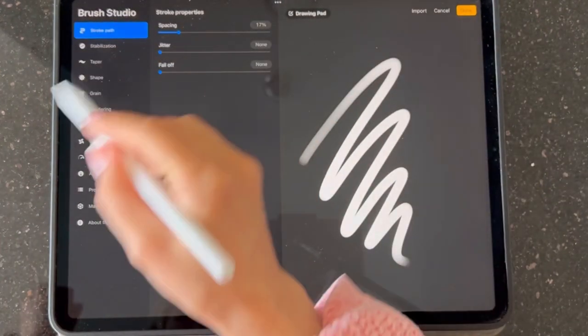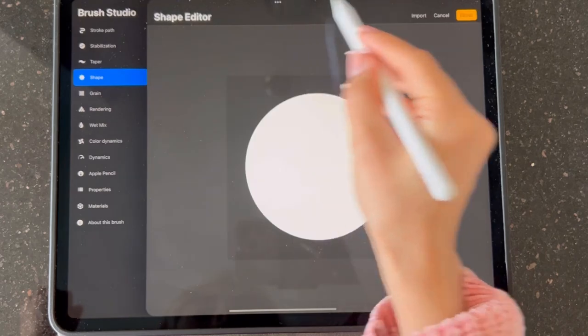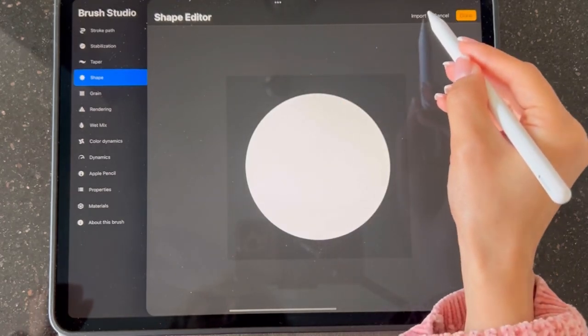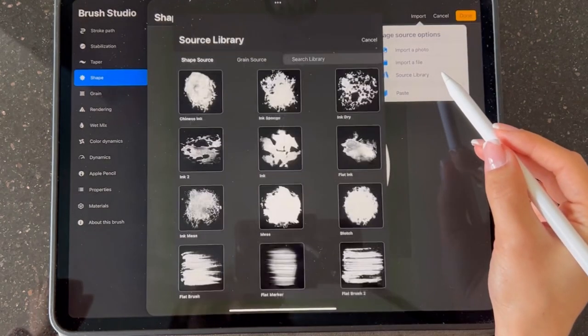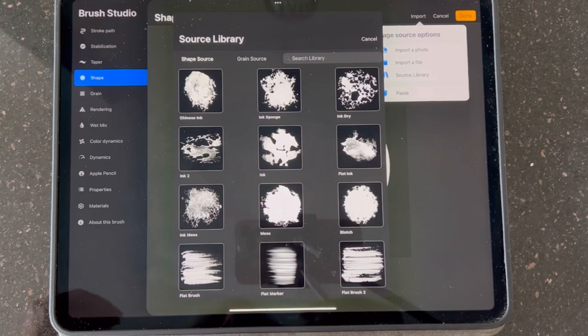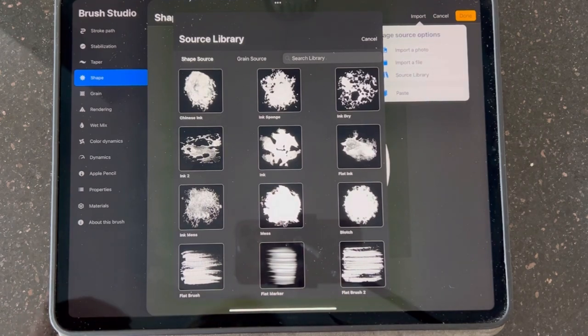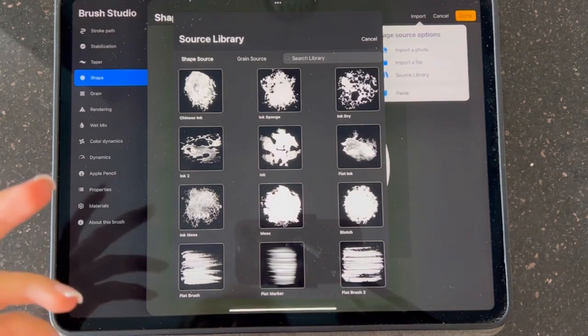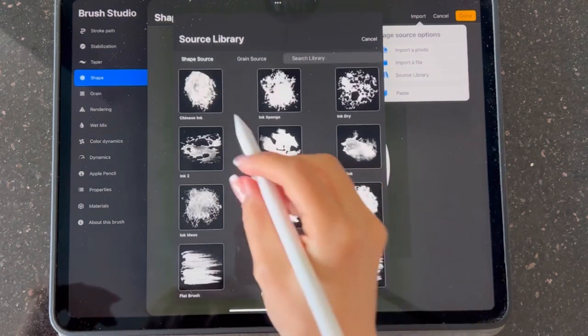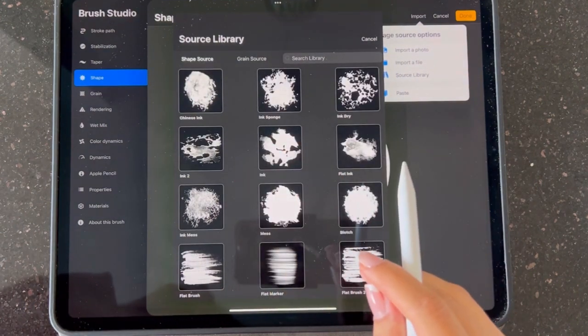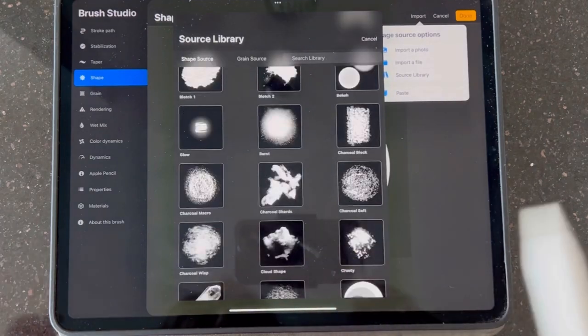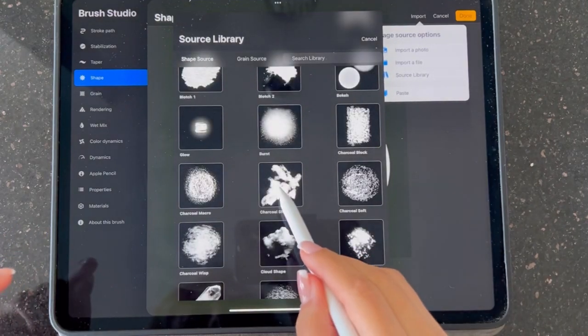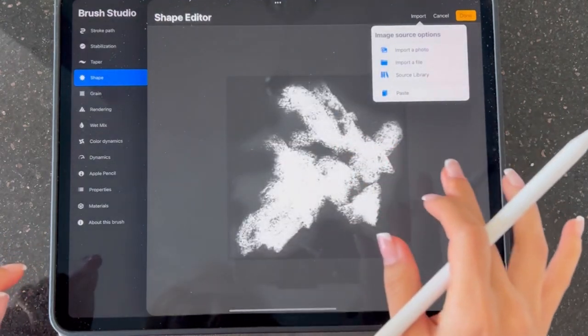Come into the shape and edit, import, and source library. In source library we're going to look for something without uniform edges. Most of these are okay for our purpose. I'm going to go with this one, charcoal shots, and then press done.